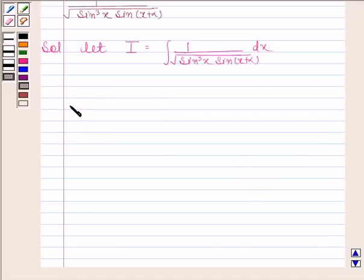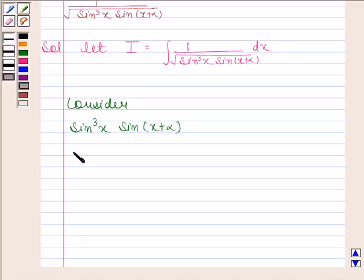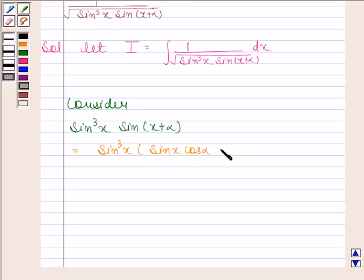Now consider sin(x) into sin(x + α). We know that sin(a + b) is equal to sin(a)·cos(b) plus cos(a)·sin(b). Using this formula, this is equal to sin(x) into sin(x)·cos(α) plus cos(x)·sin(α).